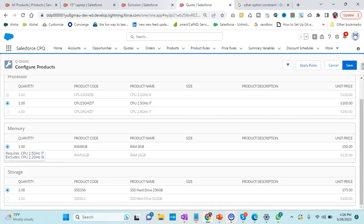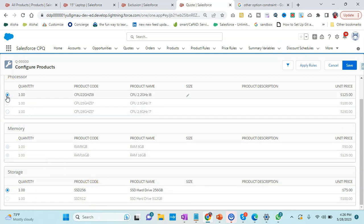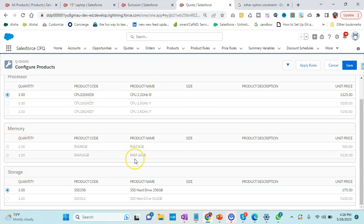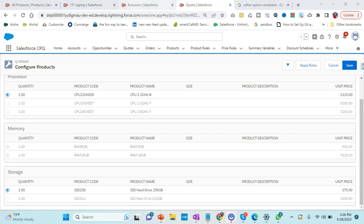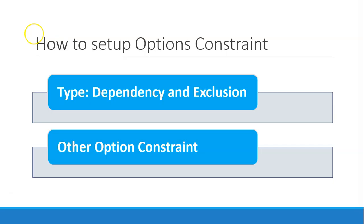Instead of this, if I select this one, it's saying that RAM 8GB needs to be deselected. Let me go here and select this. Now you can see that if I select CPU of 2.2 gigahertz, RAM 8GB cannot be selected. That is called exclusion, and here we need to put the type as exclusion.